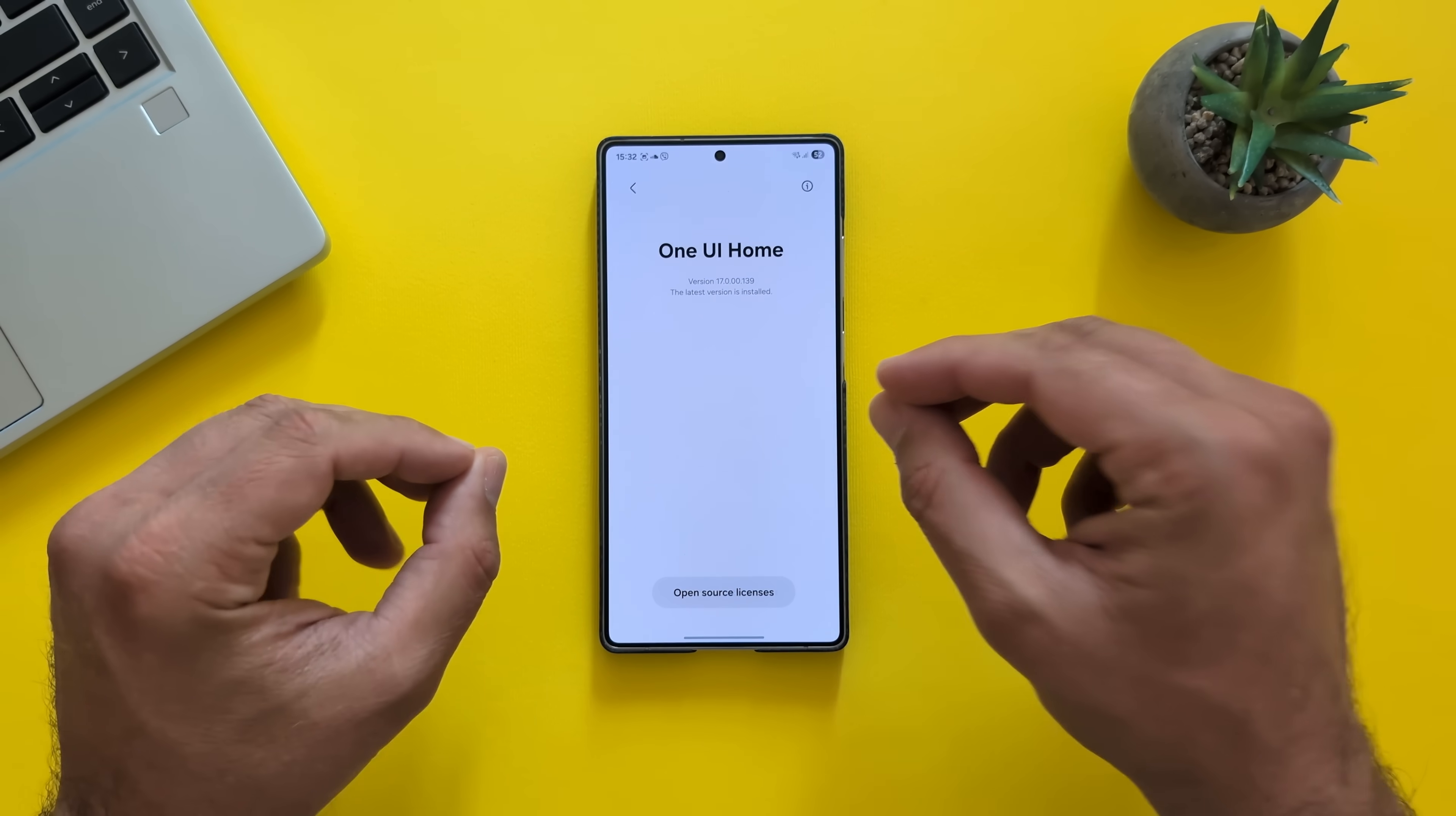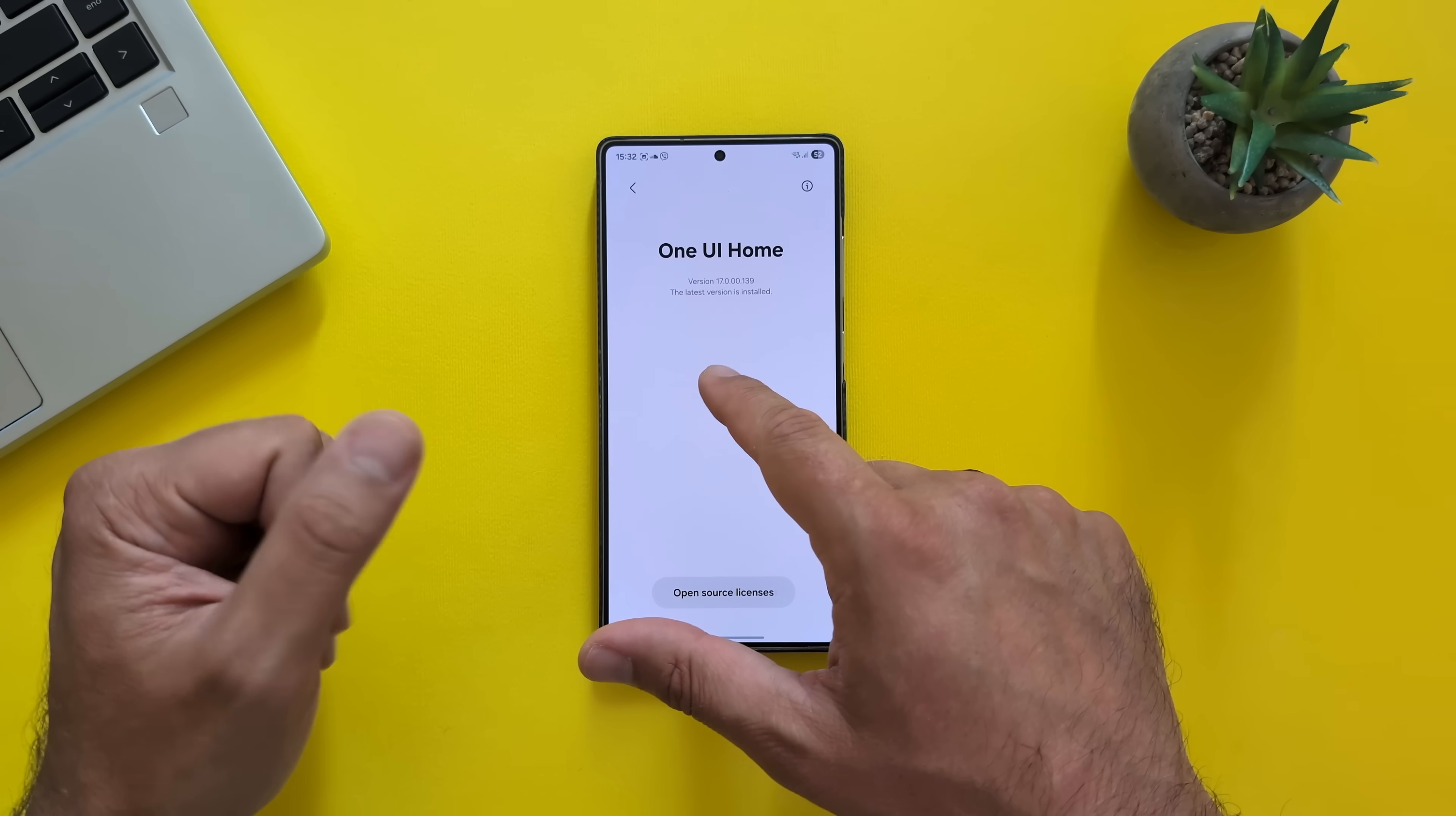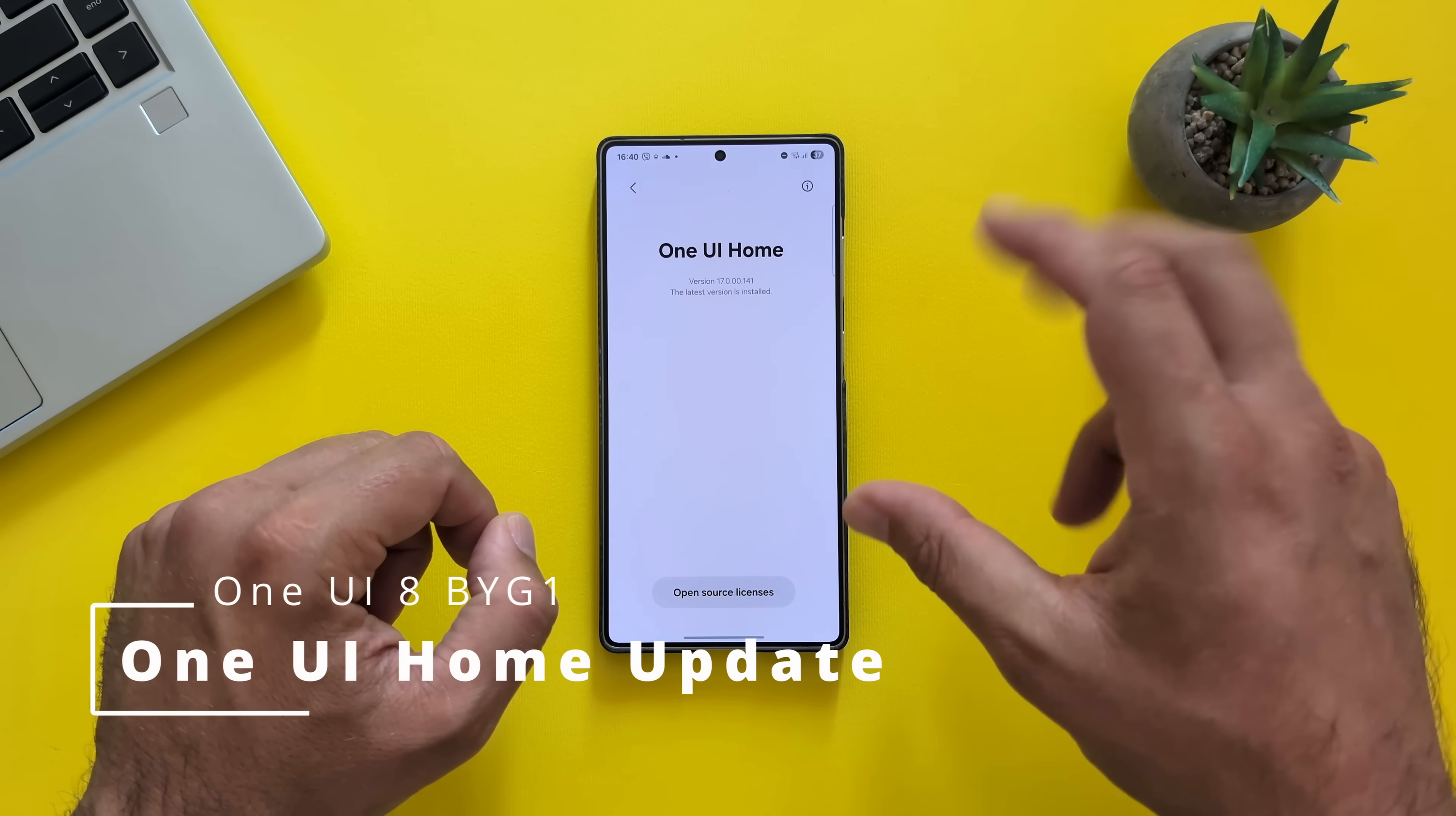Let me show you. This was the One UI home I was using on the previous version, the BYFB. And as you can see, the home version was 17000139. Now, in this version, Samsung also did update the One UI home. It's 17000141.